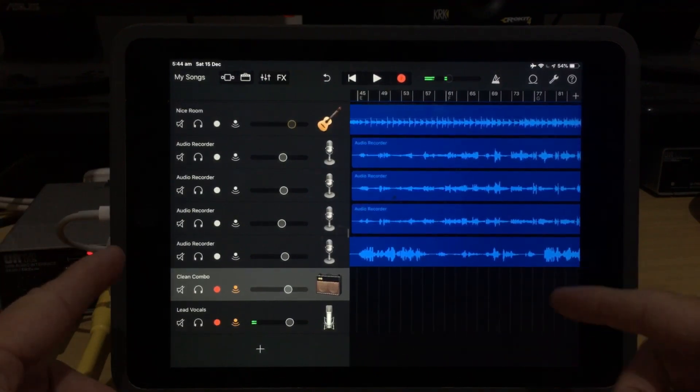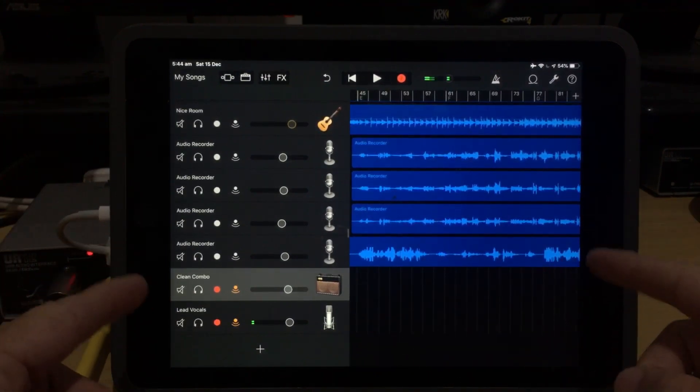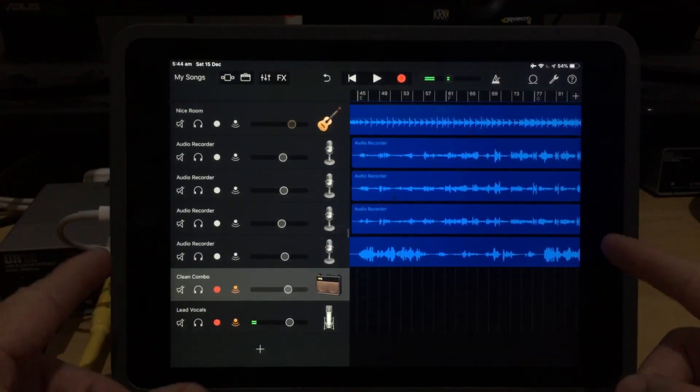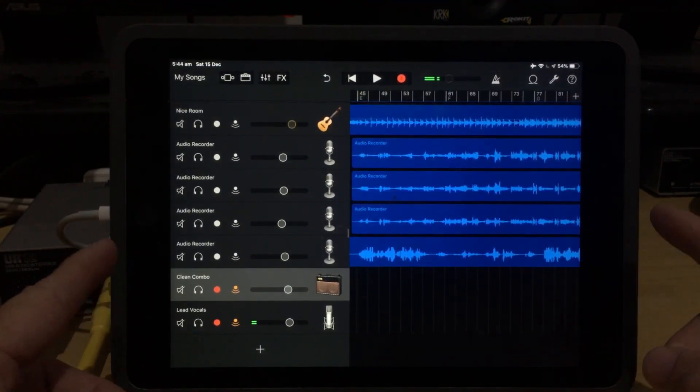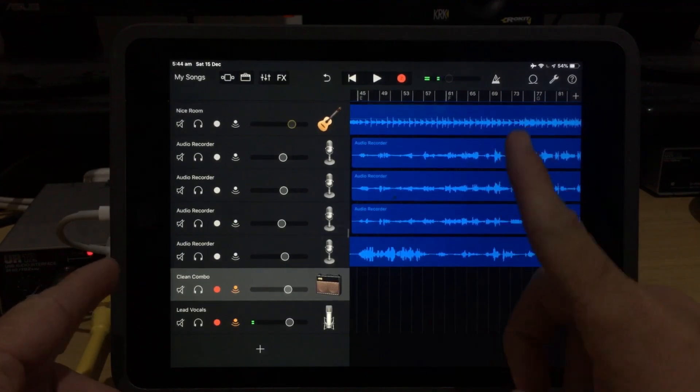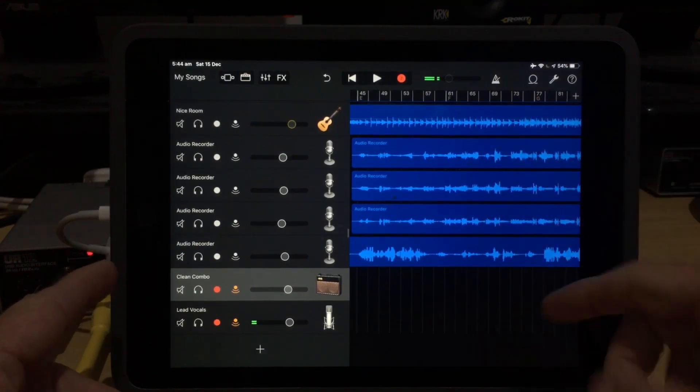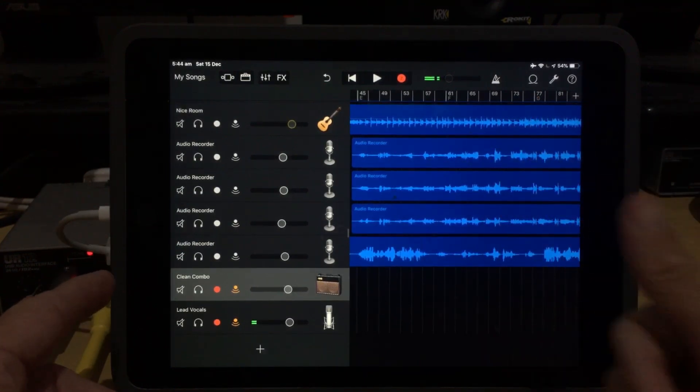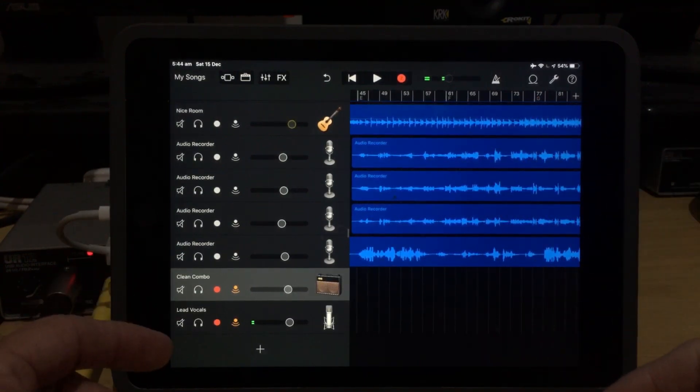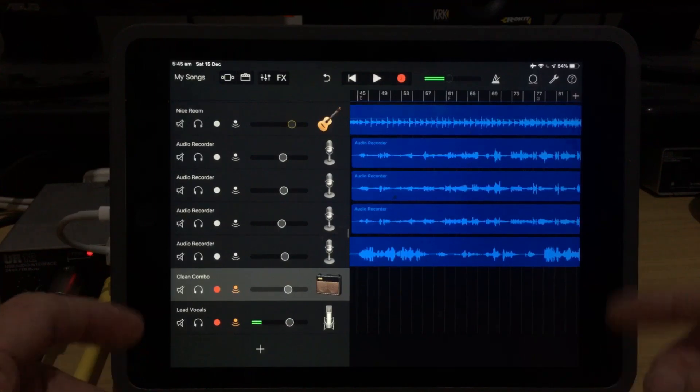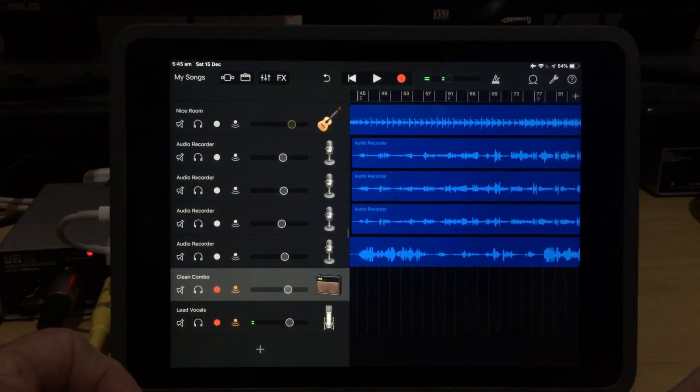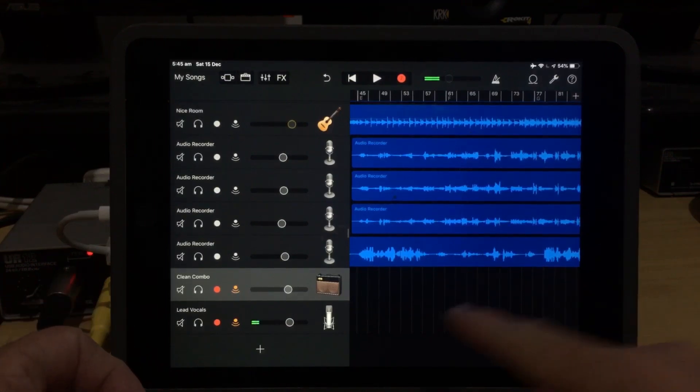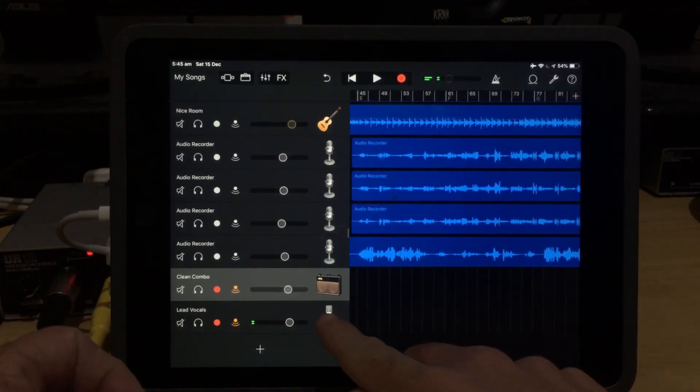Now, if you want to see a demo of multi-track recording and exactly how it works, I've got a video which is linked up there and down in the description. We'll also be at the end of the video, so you can jump in and check that out. But just to quickly show you what this will look like,